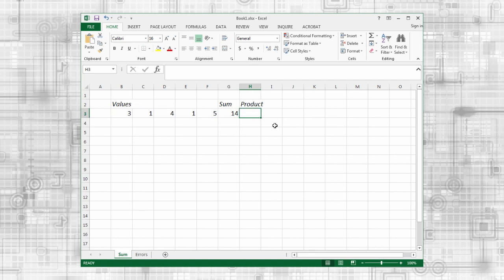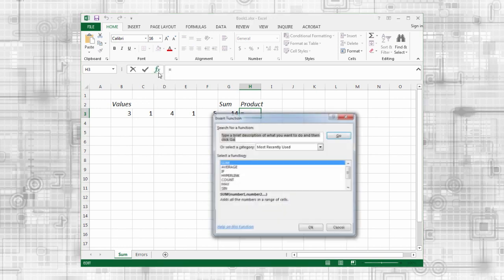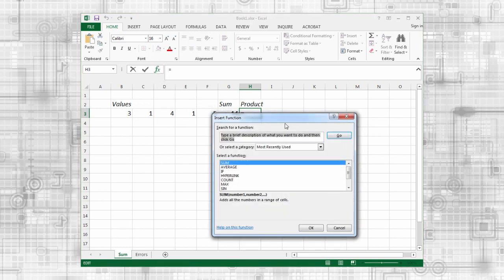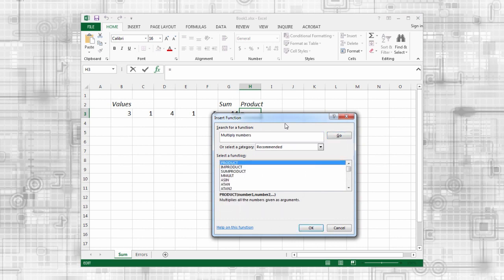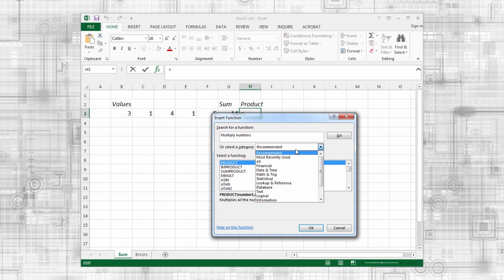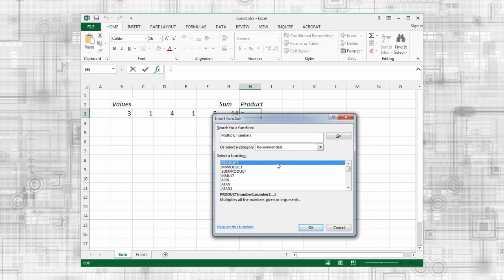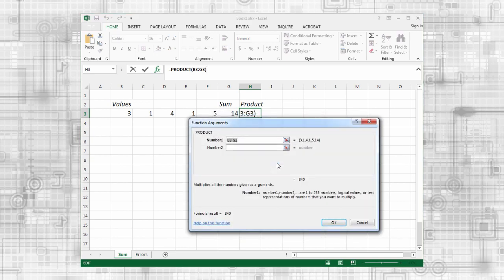But what if you don't know which function to use? Click on the insert function button next to the formula bar. Type a description of what you want to do and press enter for a list of possible functions. Alternatively, you can browse through a list of categories. Double click on the function you want. In this case, select product to multiply a range of values.